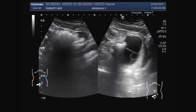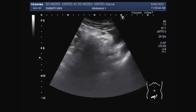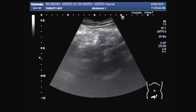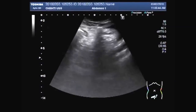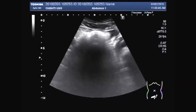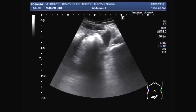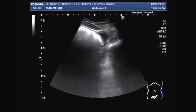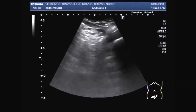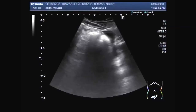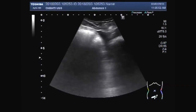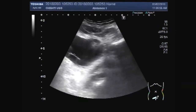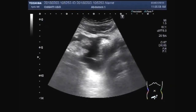Dear viewers, I hope you are all fine. This ultrasound video shows a patient having intestinal obstruction with free fluid in the abdominal cavity and multiple adhesions in between the gut lobes.